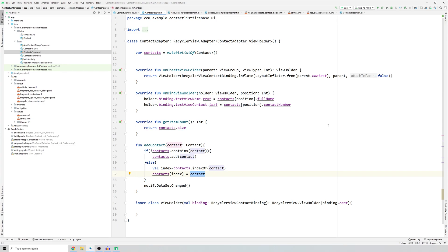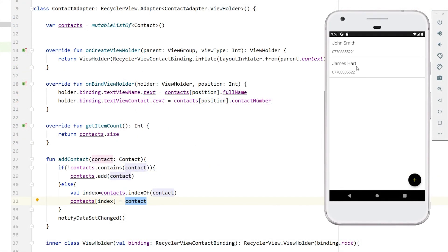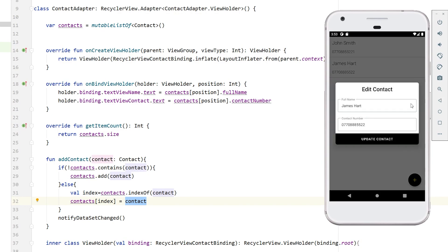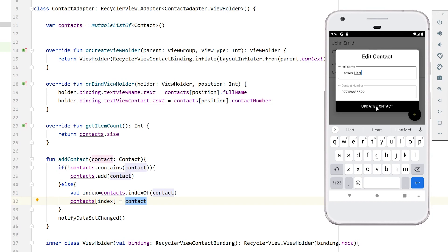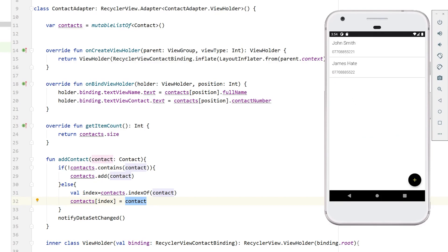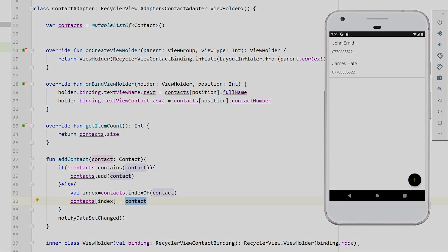Let's run the app. We have two contacts: John Smith and James Hot. Swiping right opens the pop-up dialog where we can edit. Let's change it to 'James Hate' and click update — the contact has been updated successfully. If you liked this video please subscribe and click the bell notification so you don't miss anything. See you in the next video.